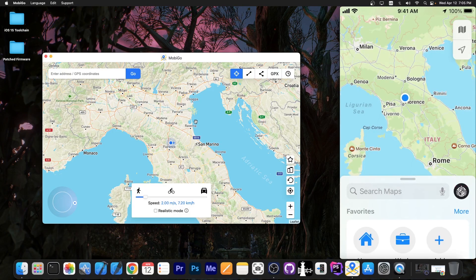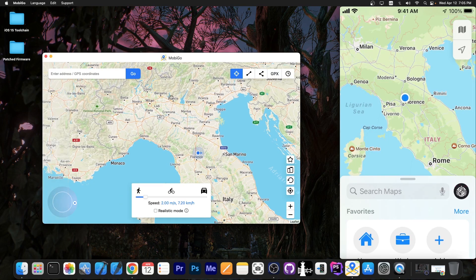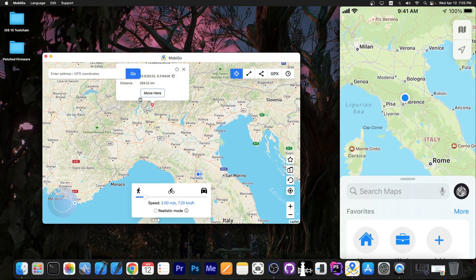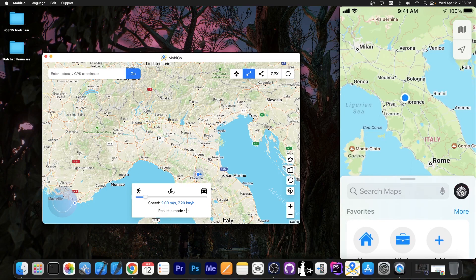Now if I want to change the location I have a couple of options. This one changes the location to a specific point. Press move here and it goes there. This one allows it to follow a path.